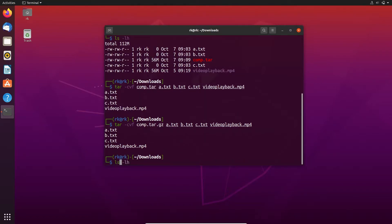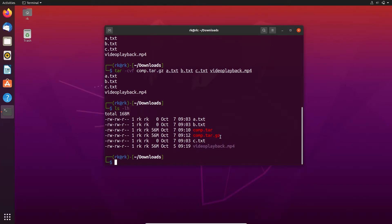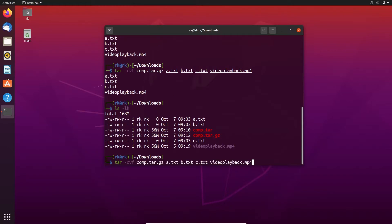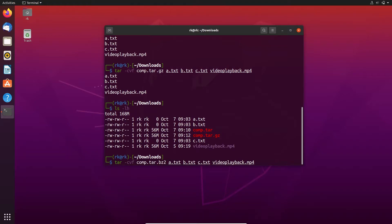Let's see the files again. Here you can see that a new file is created. Instead of gz, if you need to use bz2, we also need to use the j flag for bzip2.